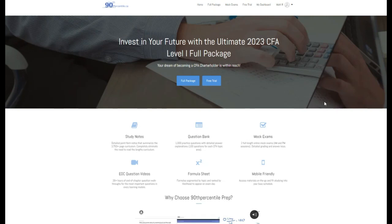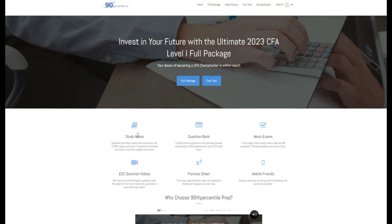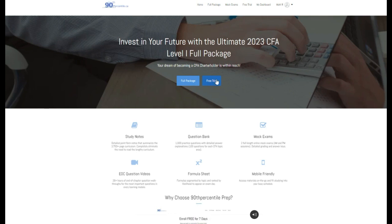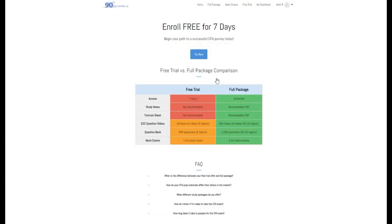Hey everybody, Matt from 90thpercentile.ca here. For access to more study notes, practice questions, mock exams, and end-chapter question videos, visit 90thpercentile.ca and sign up for your free trial today. Link below in the description.